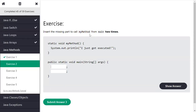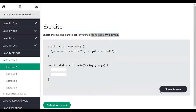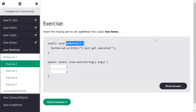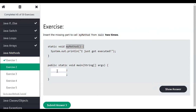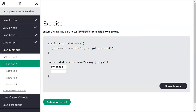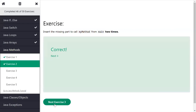The next exercise requires calling 'myMethod' two times. So in the first line I write 'myMethod()' and in the second line I copy and write 'myMethod()' again. We have called the method two times — let's check. Yes, it is correct.